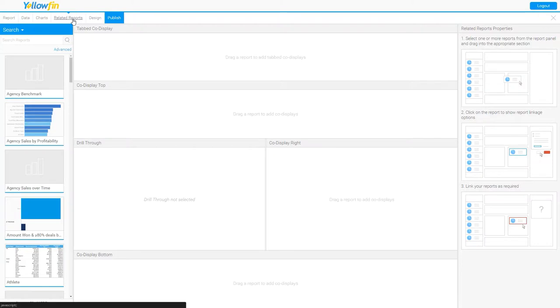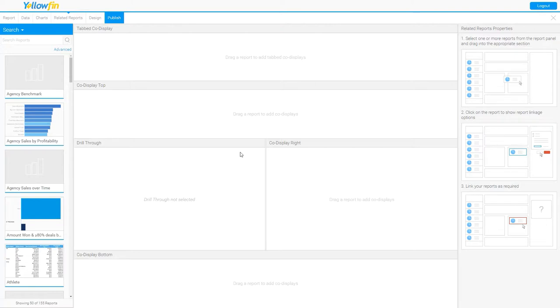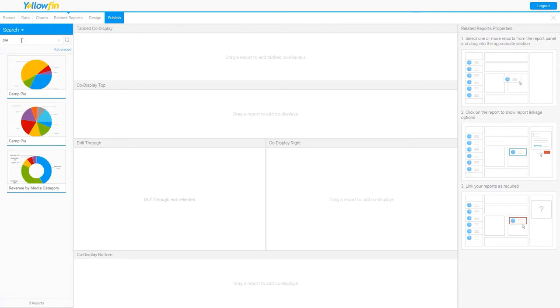Inside of my related reports, I now have the option to enable a co-display report. And I can do that by simply dragging and dropping a report in one of those positions, maybe either on top, to the right, or underneath.